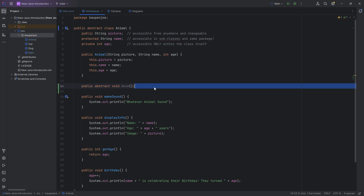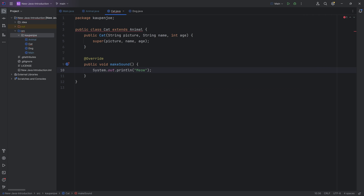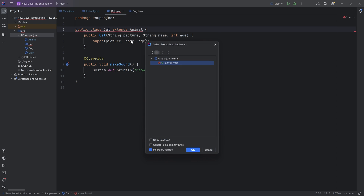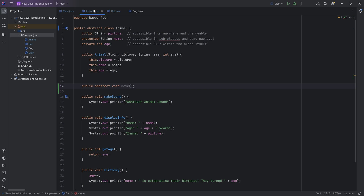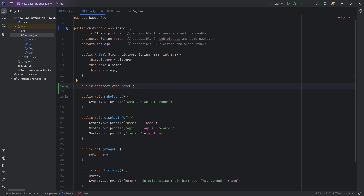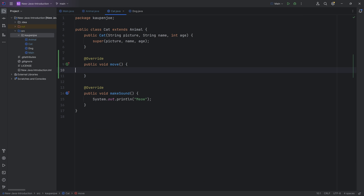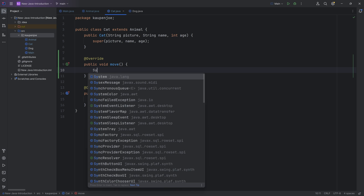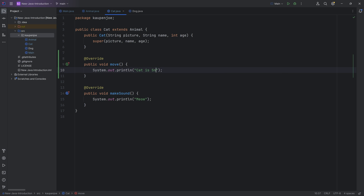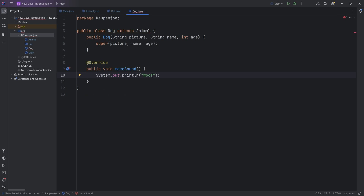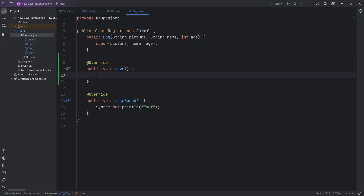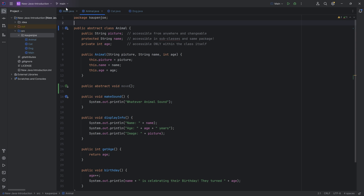The implementation of the move method has to be done by the subclasses. If I go into the cat class, all of a sudden we get an error — I have to implement the move method from the animal because it is abstract. We don't have any implementation in the animal itself. However, every class that inherits from animal — so cat and dog — has to implement the move method. The move for the cat is going to be 'cat is sneaky,' and for the dog it's going to be 'dog is running.'